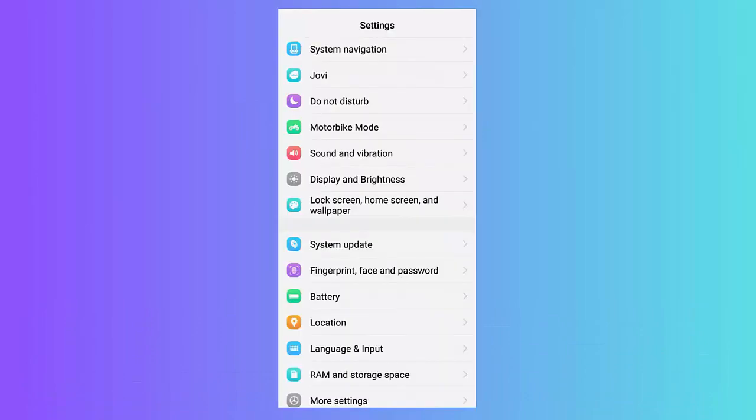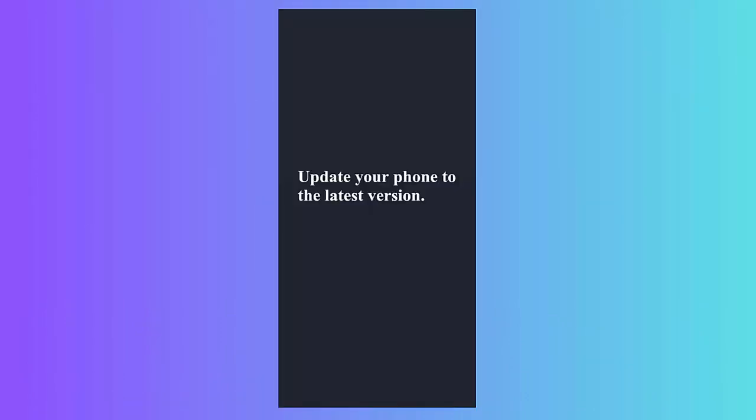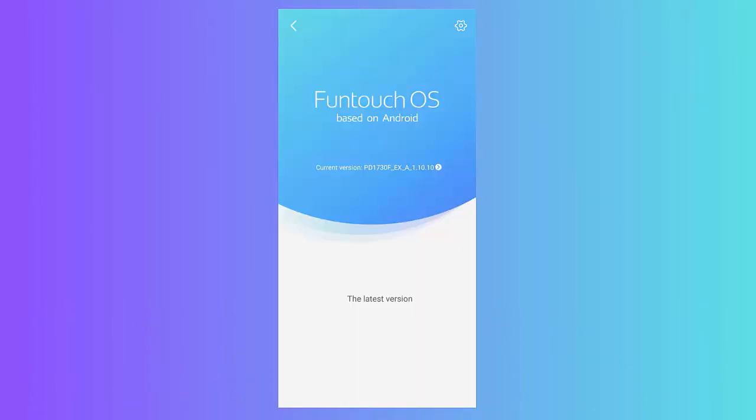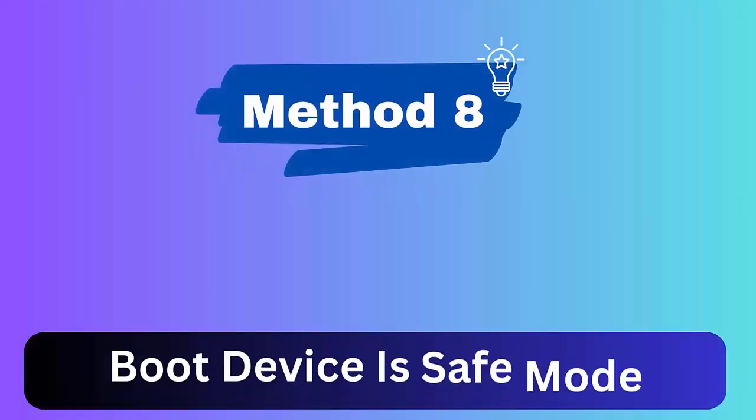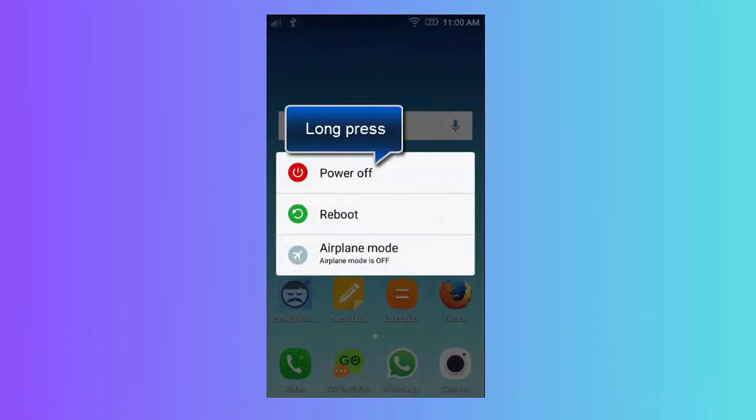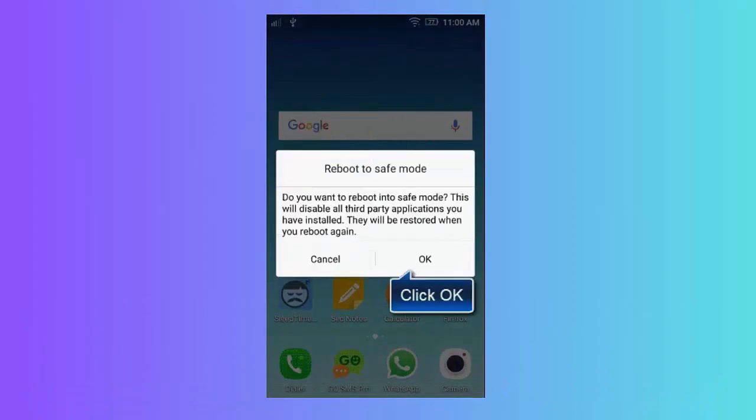Method 7: Update Android OS. First, open Settings, choose Software Update, then download the Download and Install option. Now allow your device to find if there is any update. Finally, click on Install Now option.